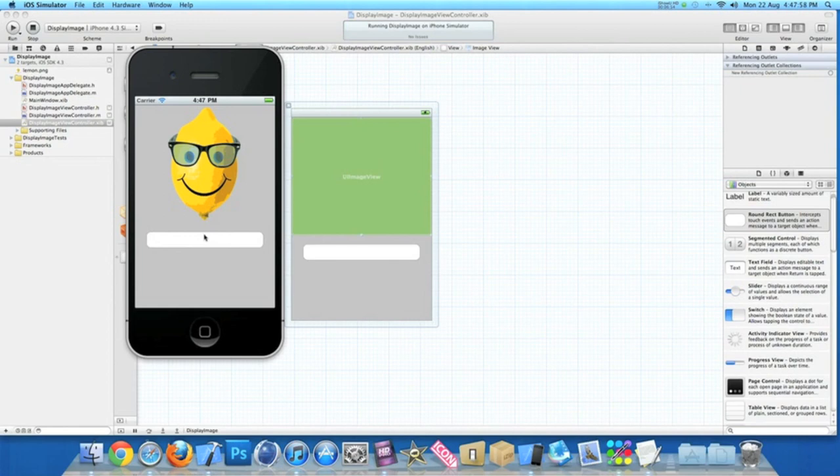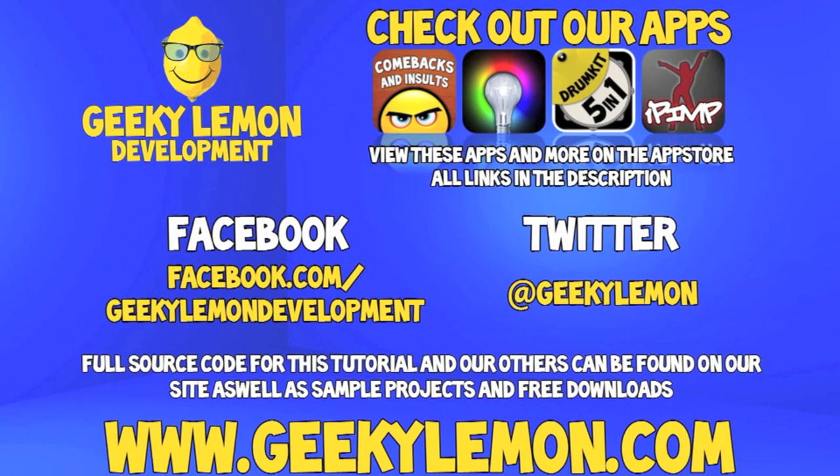Make sure you subscribe. And I'll see you all next week in the next tutorial. Make sure you favor and like the video so you have it for future reference. Also check out the full source code for this tutorial and all our others on our website at geekylemon.com. Send us a message or leave us a comment if you want to suggest any tutorials yourself, or if you just want to leave us some feedback. And follow and like us on Facebook and Twitter. All the links will be in the description below, as well as a full list of all our apps which are currently on the app store. Make sure you go check them out.